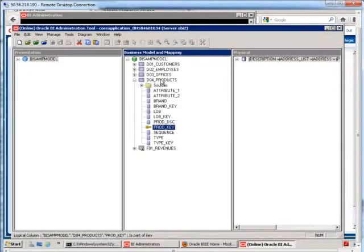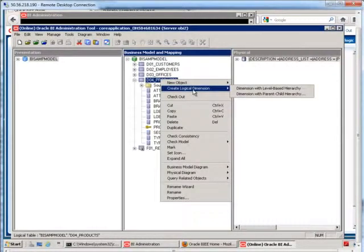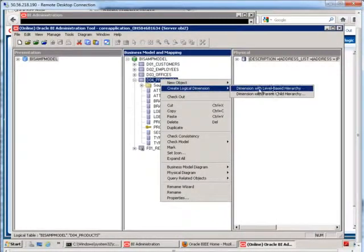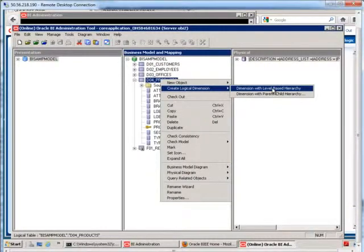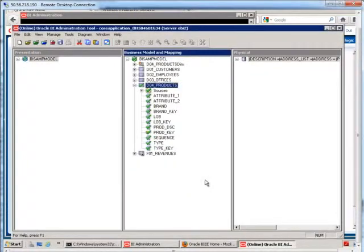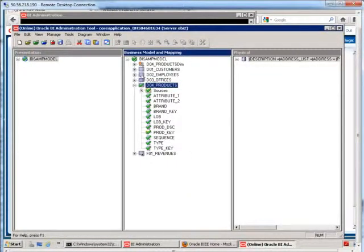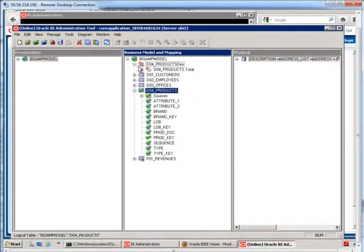So in here, if I right-click on my products and say create logical dimension, it will create a default dimension with a hierarchy for me. I'm going to choose level-based hierarchy and then check it out. And you'll see that the dimension that we have right here, it's only going to consist of two levels.